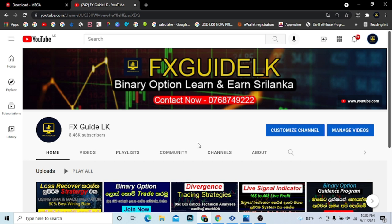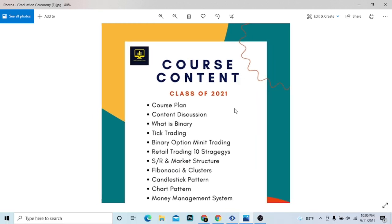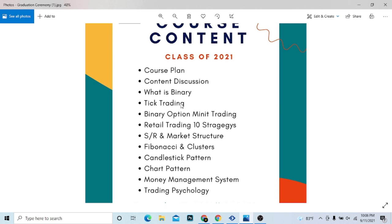If you want to learn about binary options, you can find the course here. What is the binary option? The binary option involves trade-in, alternatives, and reporting.